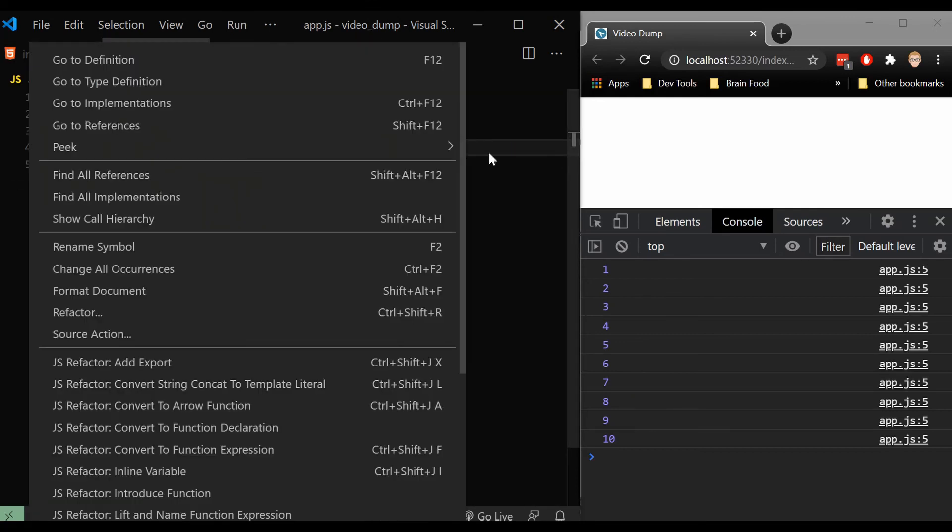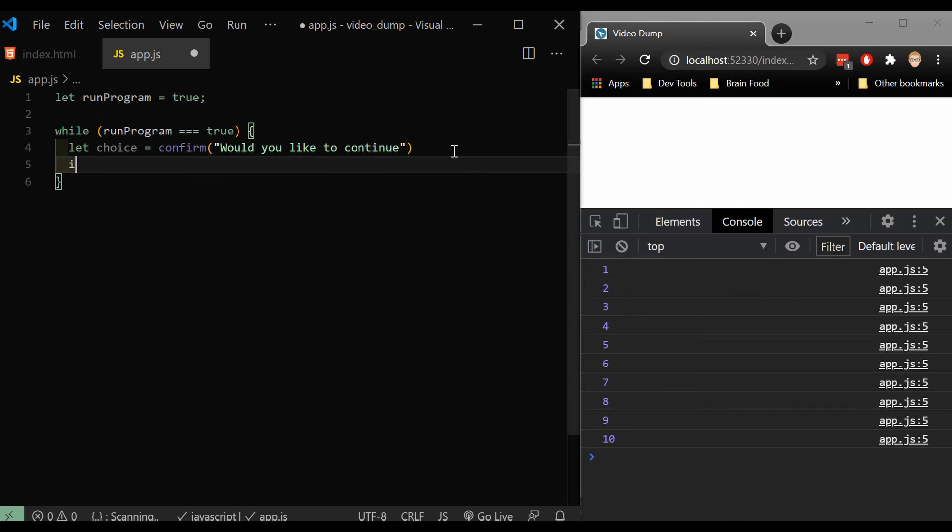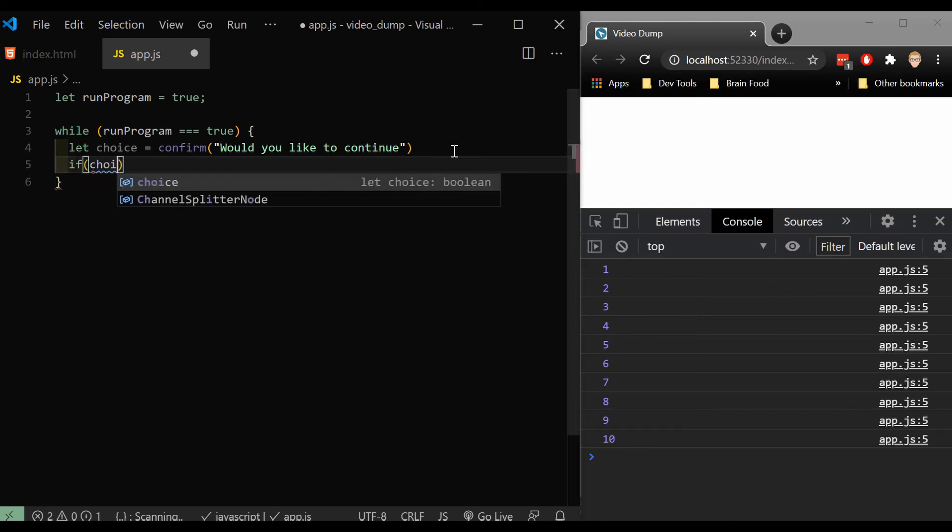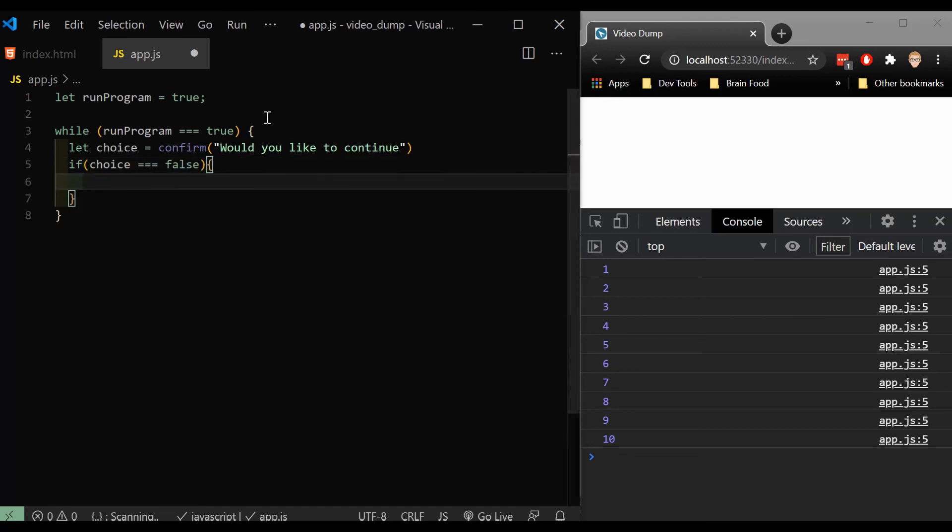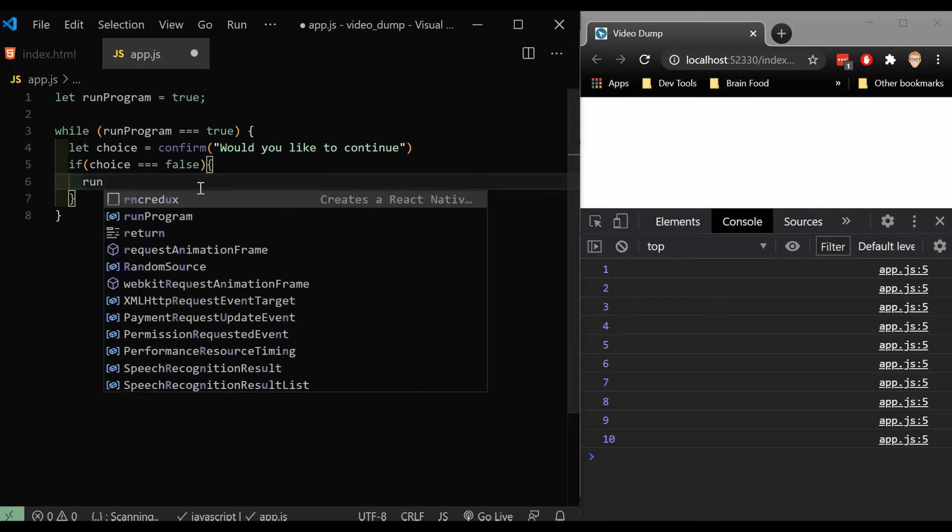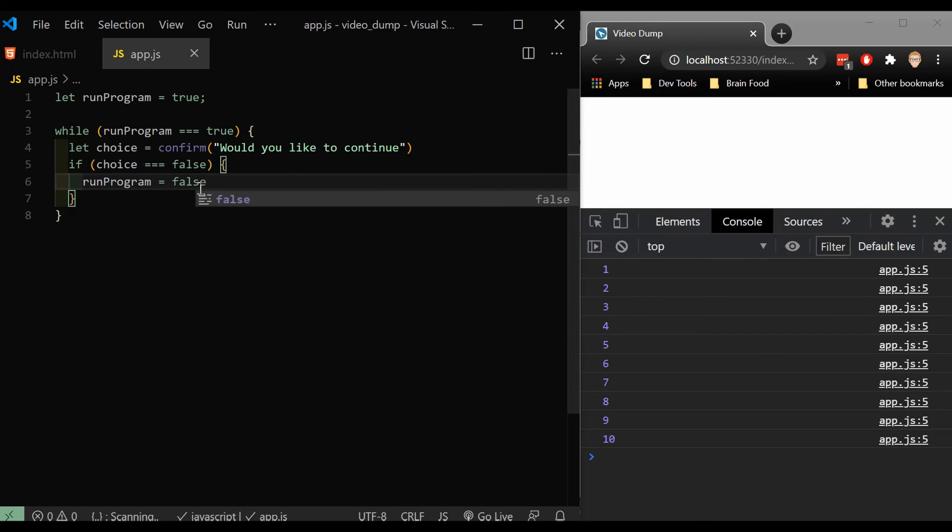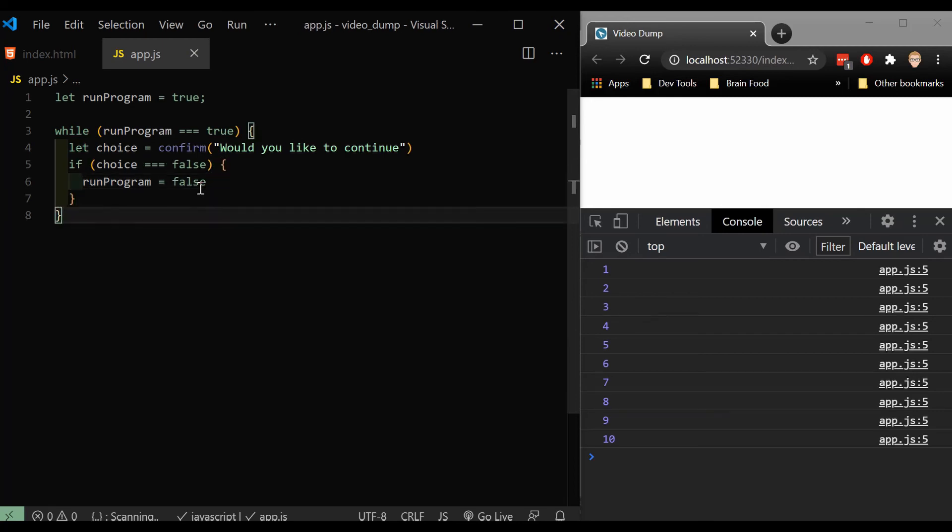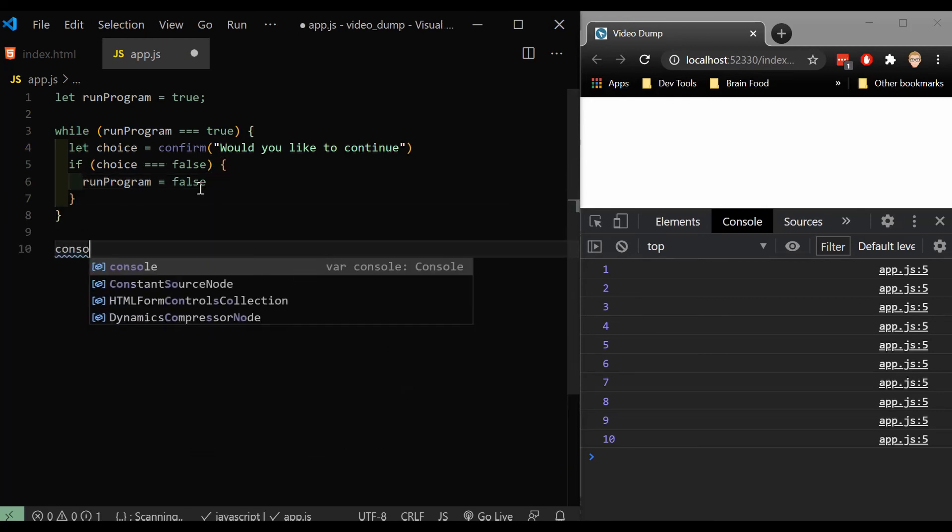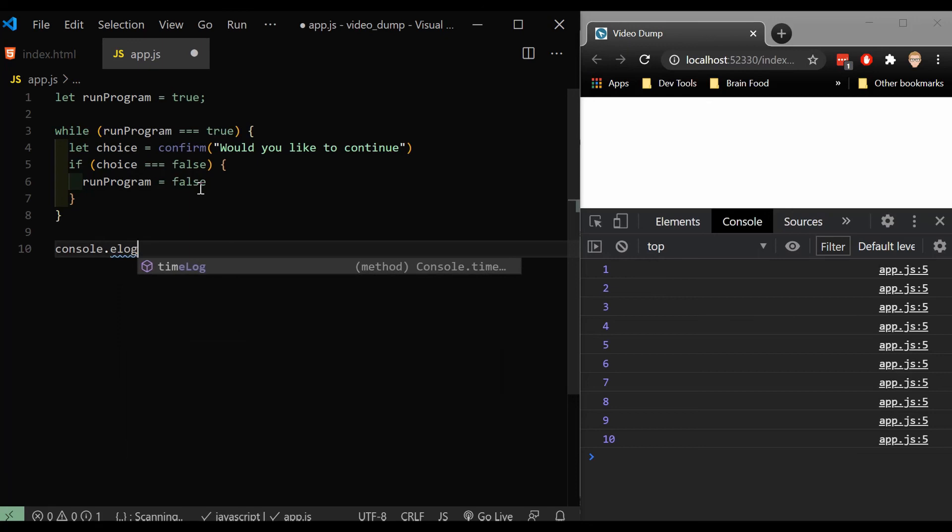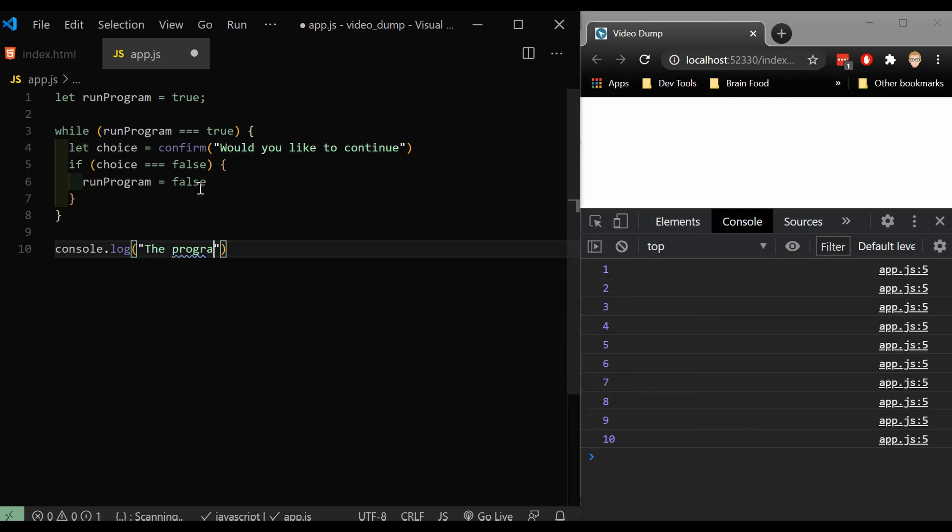And then what I'm going to do is I will say if choice is false, what I want to do is set run program to false, run program equals false. And then what I'll do when I get to the very end, I'll console log. The program has ended.